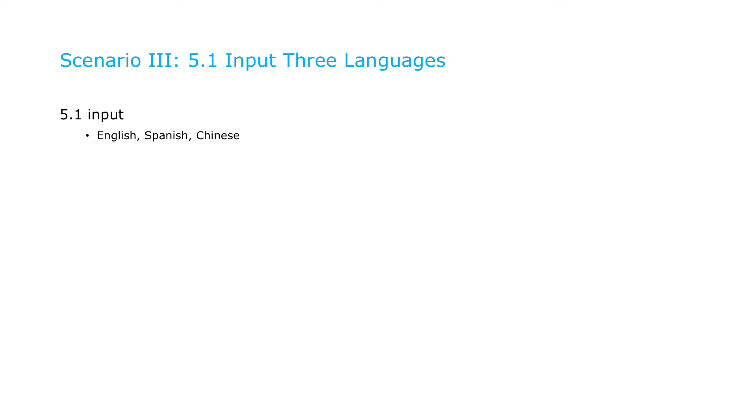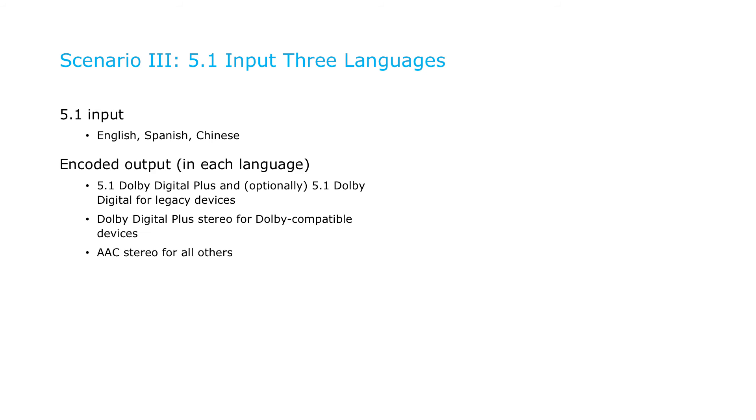Our last example will include 5.1 surround audio, but now in multiple languages, English, Spanish, and Chinese. You'll output the same four tracks that we covered in the second example, in each language.